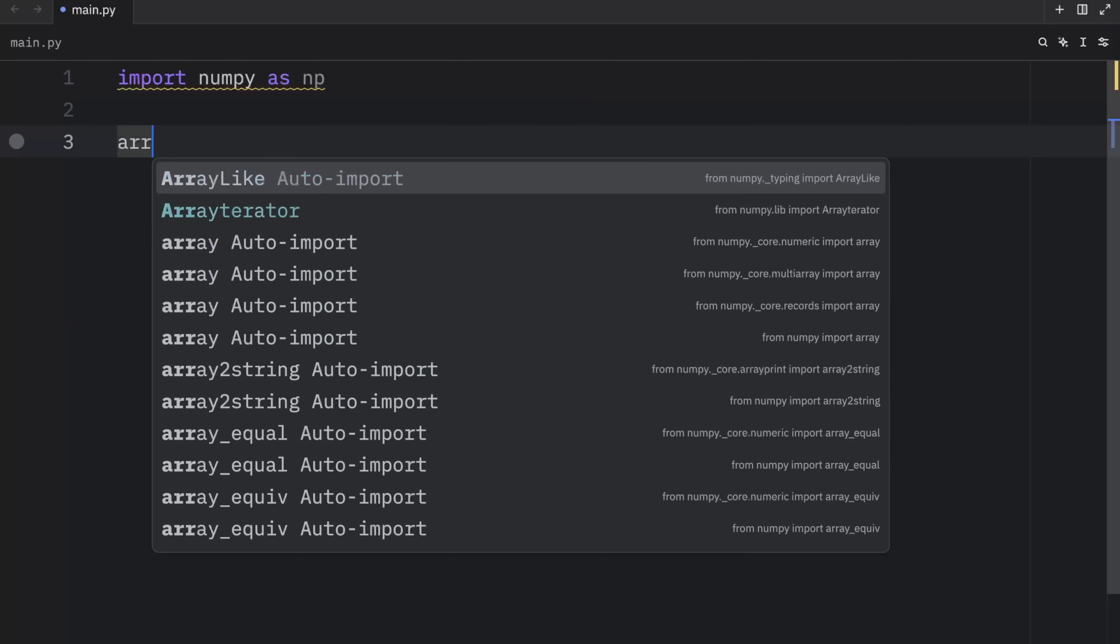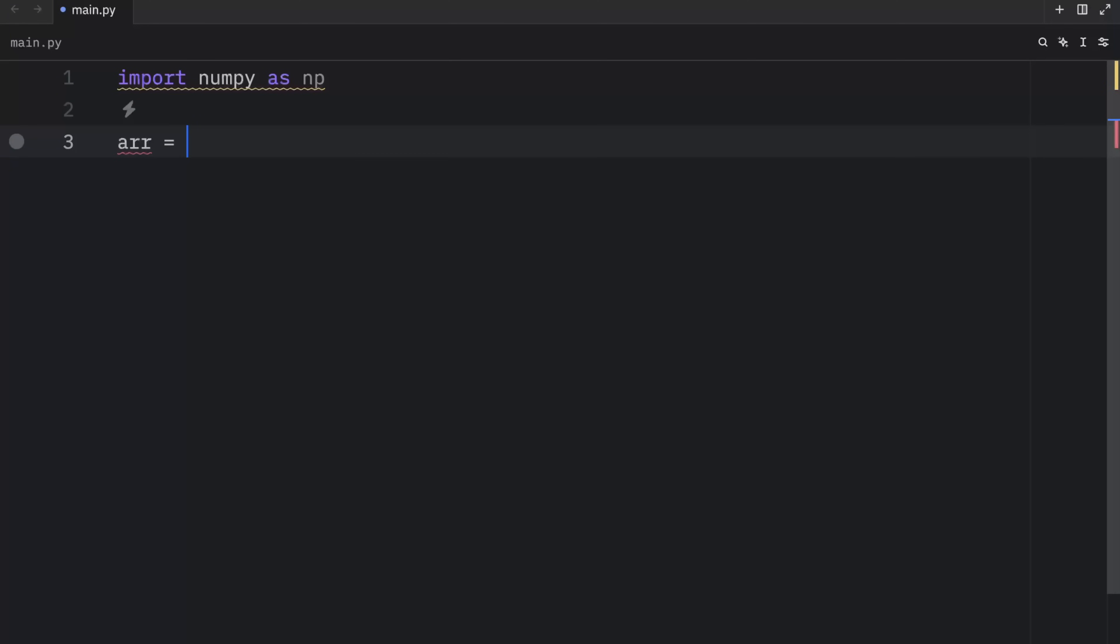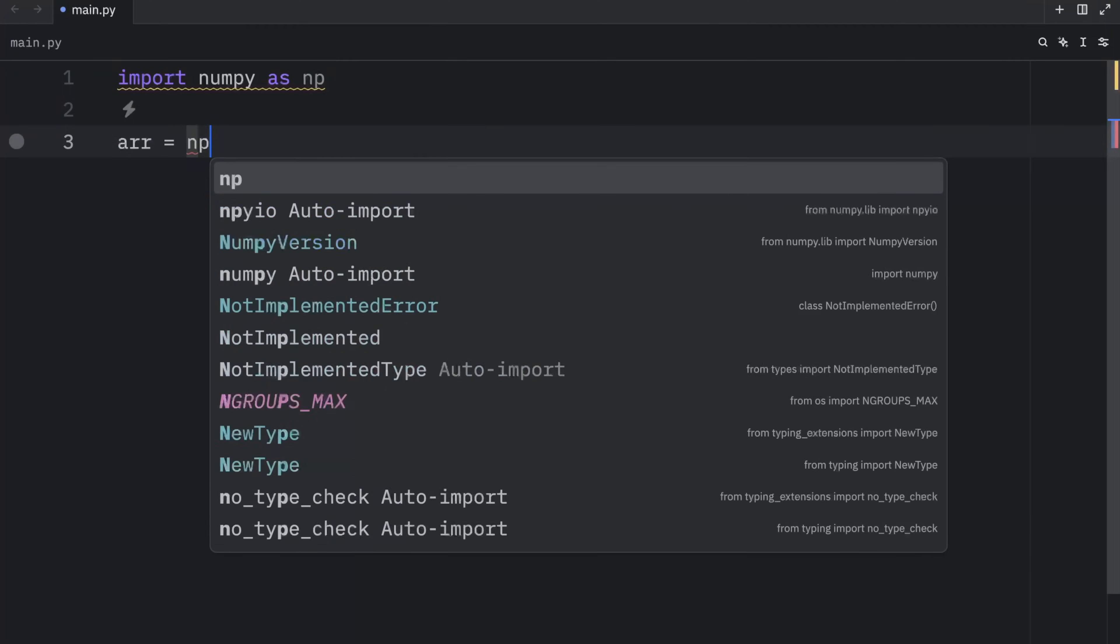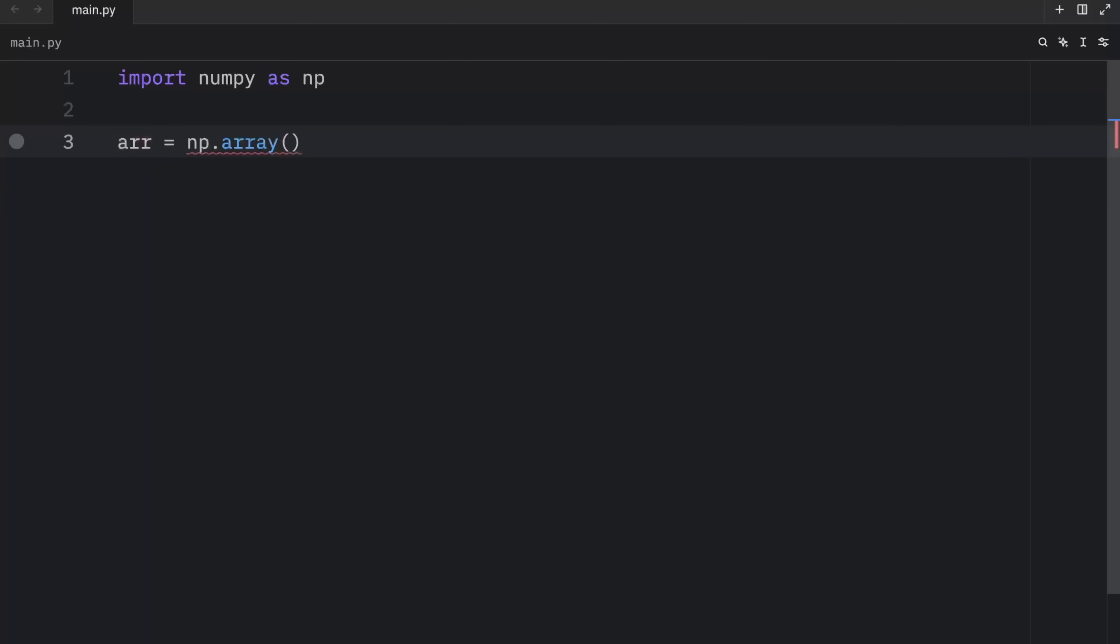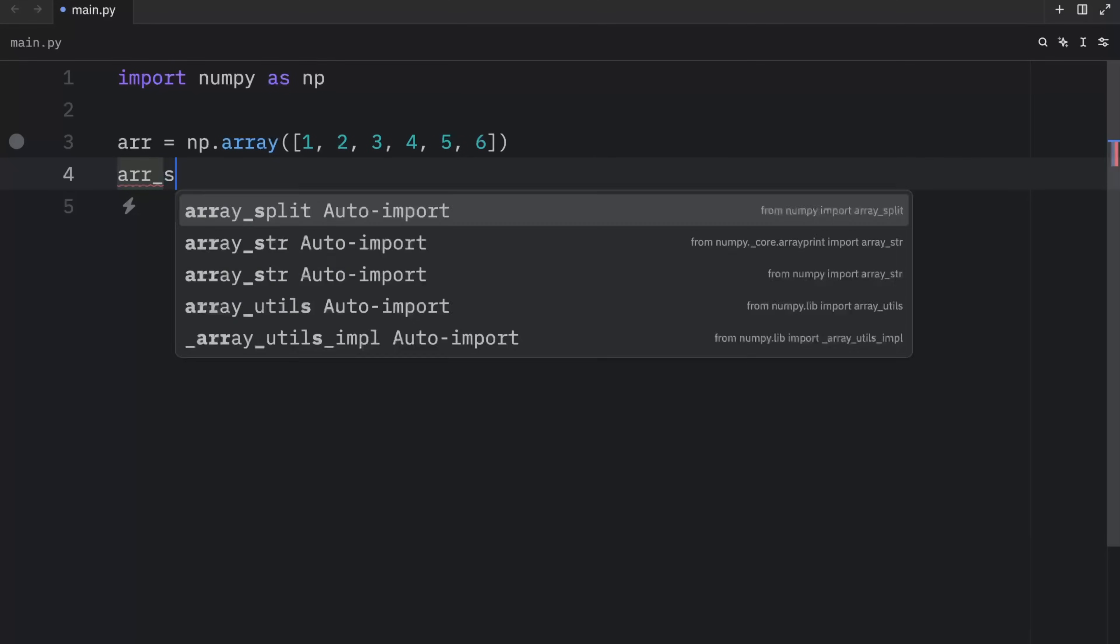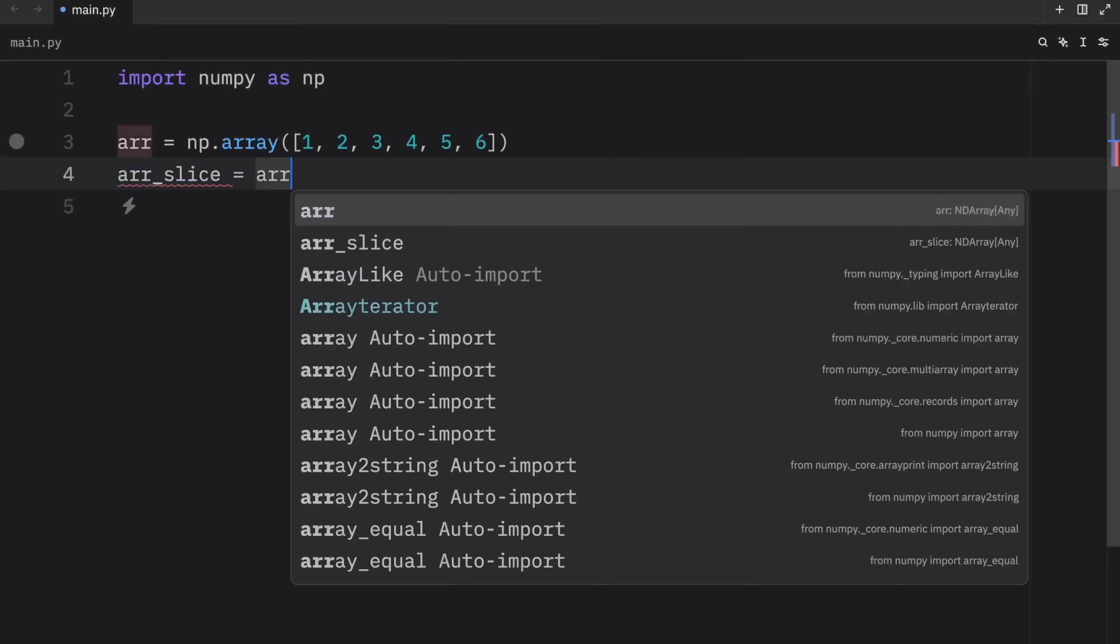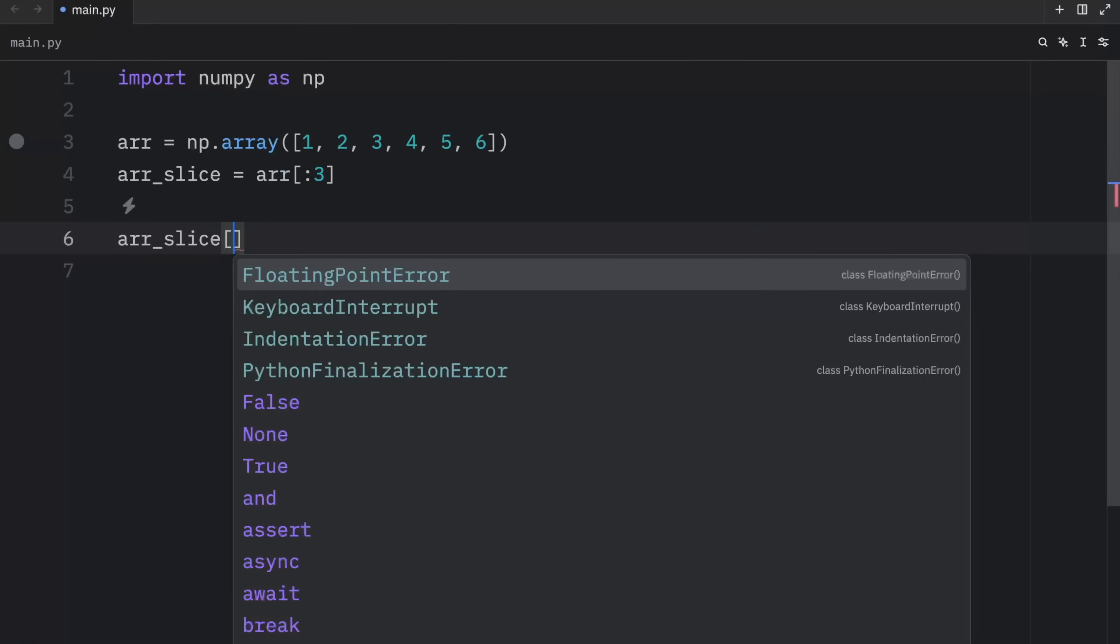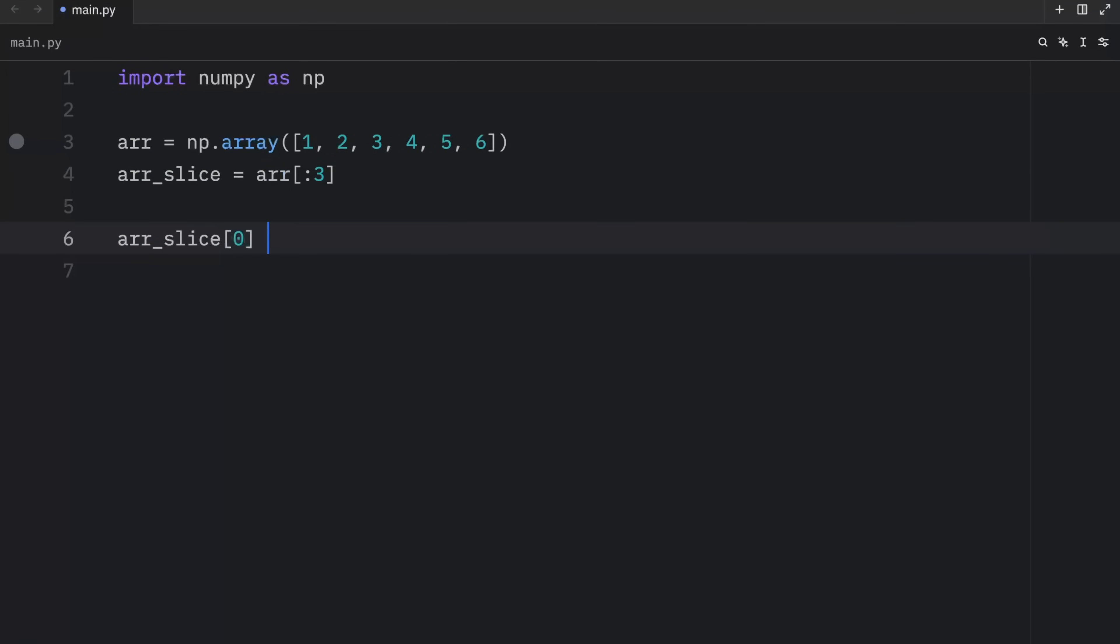So here we'll create an array, which will equal a numpy array, and we'll pass in the values of one, two, three, four, five, and six. Then we'll create a slice, which will equal the array from zero to three. Now we will refer to the slice and say that at the index of zero, we want to replace that value with the value of 999.